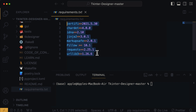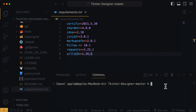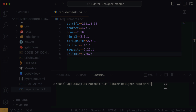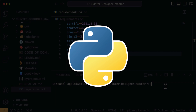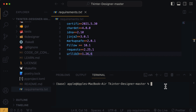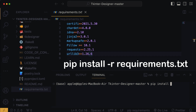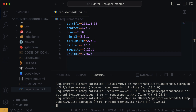Let's install these packages. On the VS Code terminal, make sure you are in the same directory as the requirements.txt file, which is the Tkinter Designer folder on your machine. Also make sure you have Python installed on your computer. Then type in the following command: pip install if you are on a Windows computer, but if you are on a Mac, you're going to use pip3 instead of just pip. Then type in install -r requirements.txt and hit enter to execute the command.